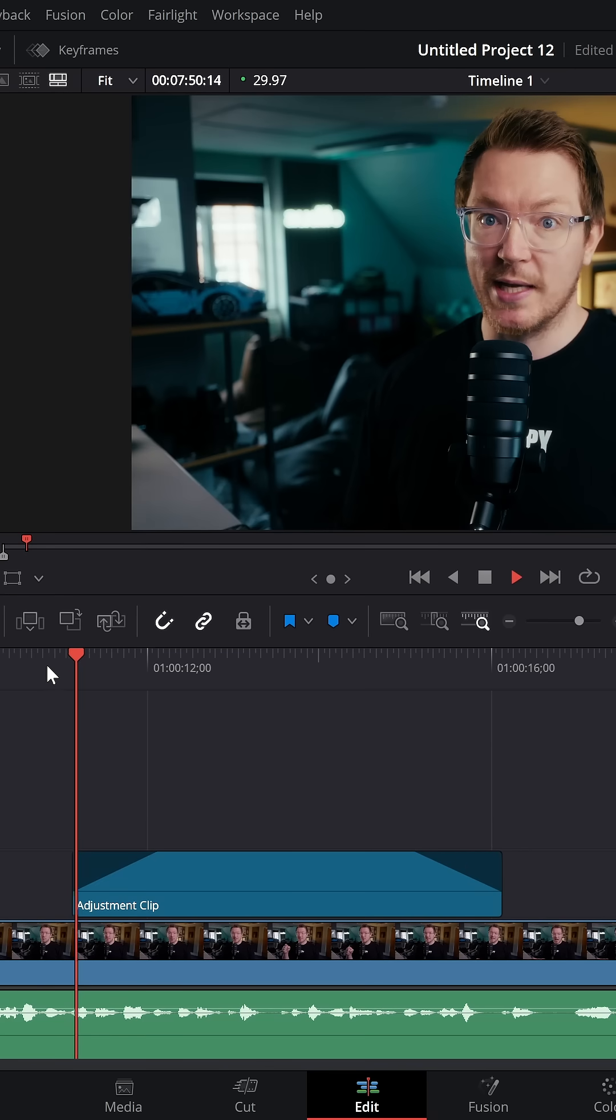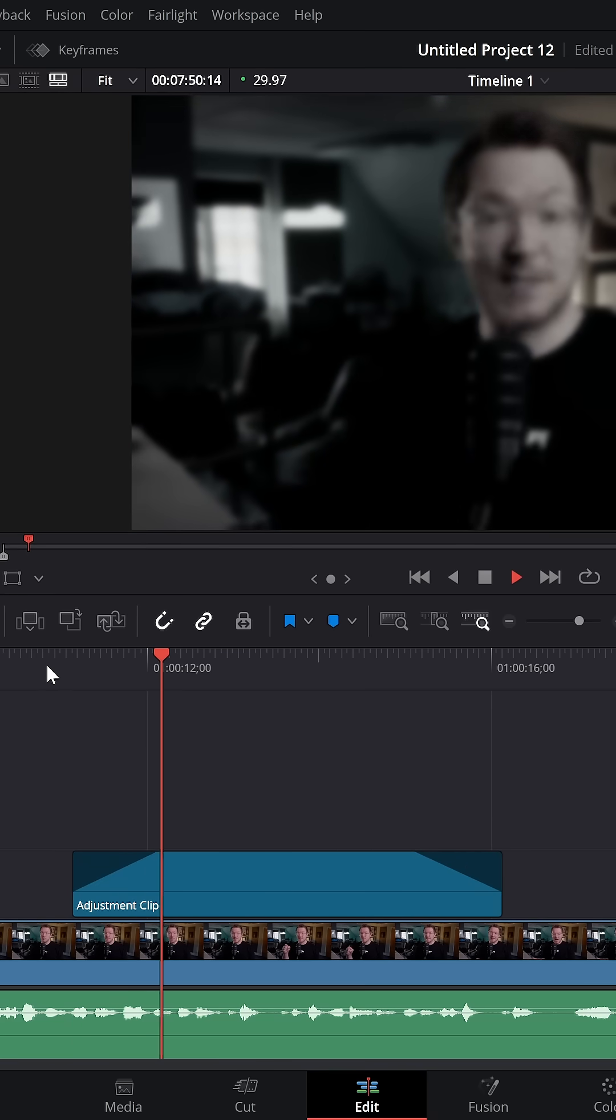Now wherever this adjustment clip is, it'll automatically blur and darken your footage. Throw your text or images on top of that and you're good to go.